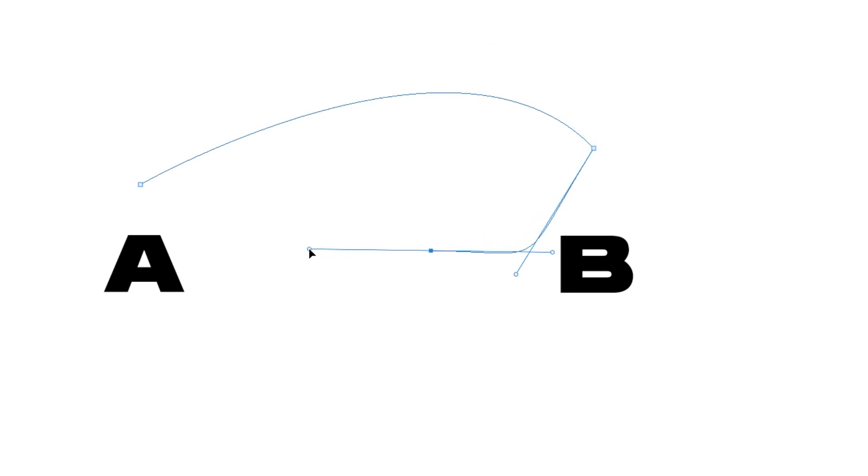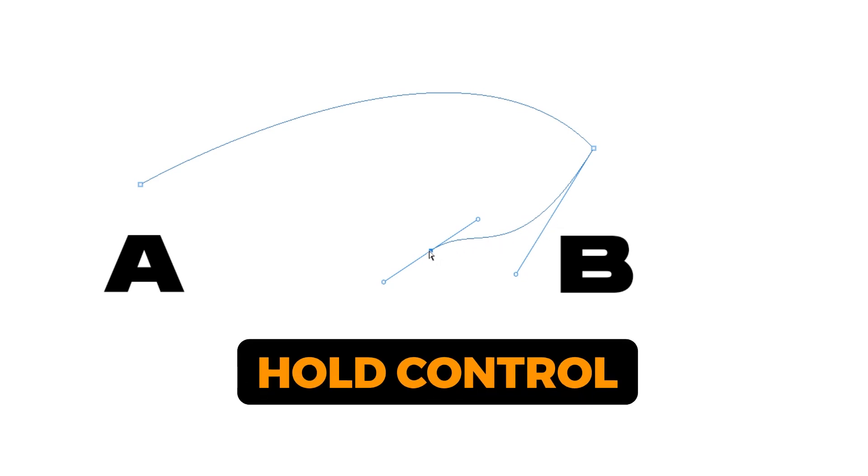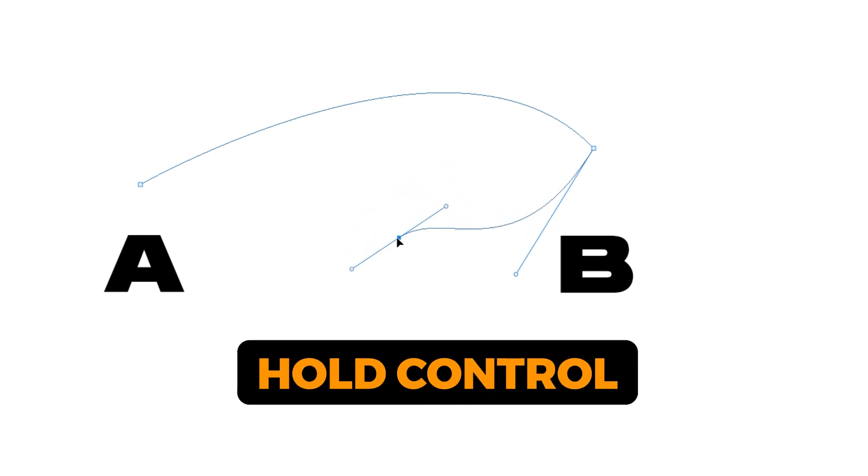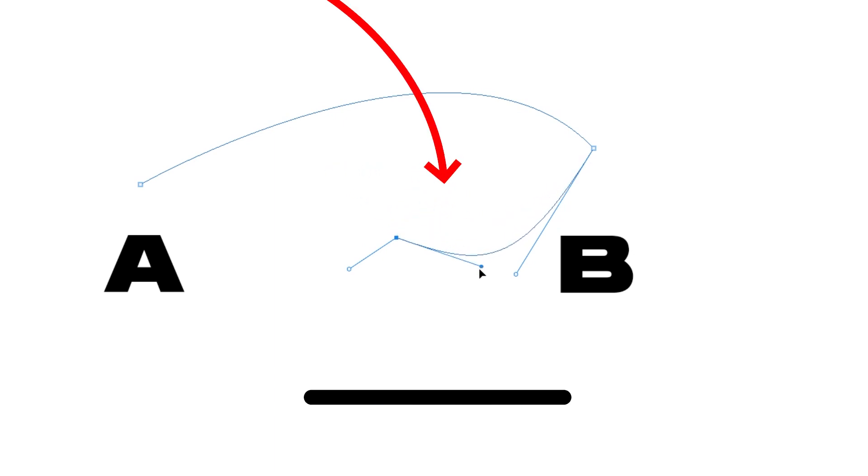Click and drag. As you can see here, this handle has determined the angle of this curve. If you hold Control, you can then move this point as you want. And when you hold Alt, you can adjust the angle of this handle as you want.